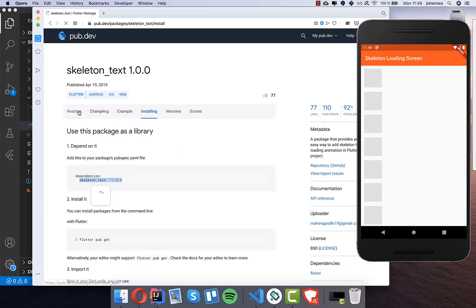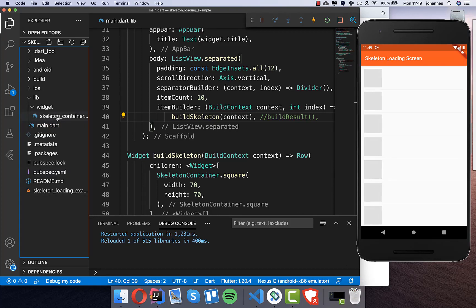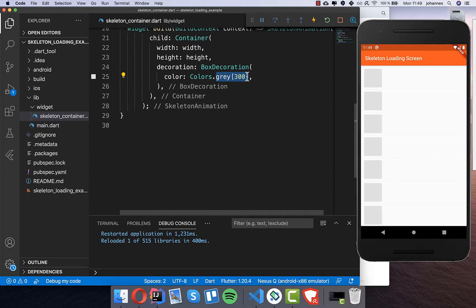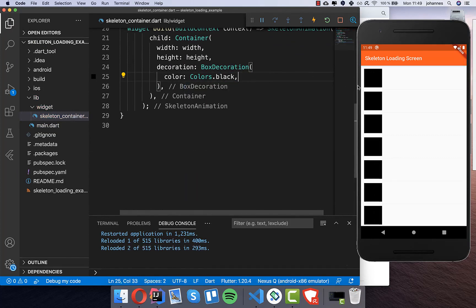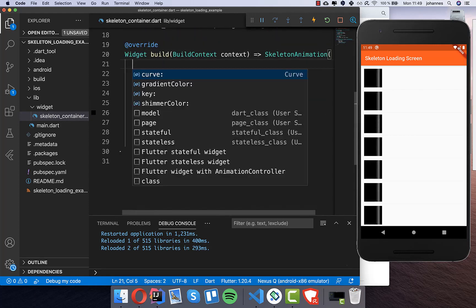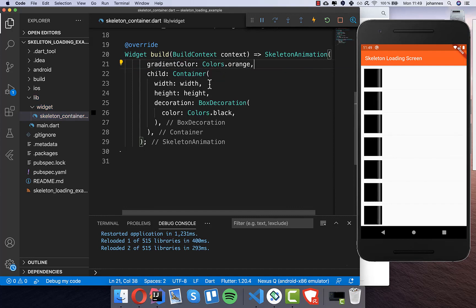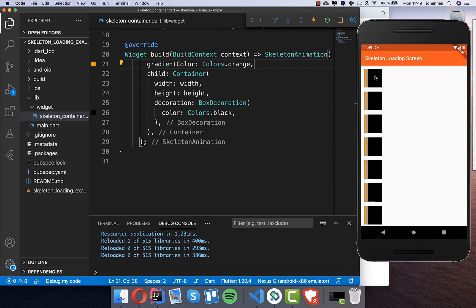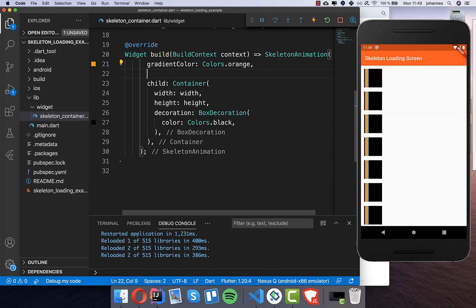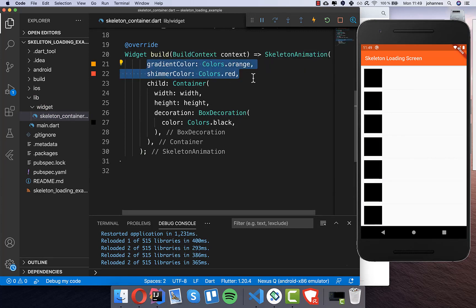Going back to the skeleton plugin, it looks exactly like the example shown. You can change the background color of the skeleton — just go to the skeleton container and change it to a different color, for example black, and after a hot reload you'll see the different color. You can also change the gradient colors: set the first color to orange and the second to red to see how the gradient changes.